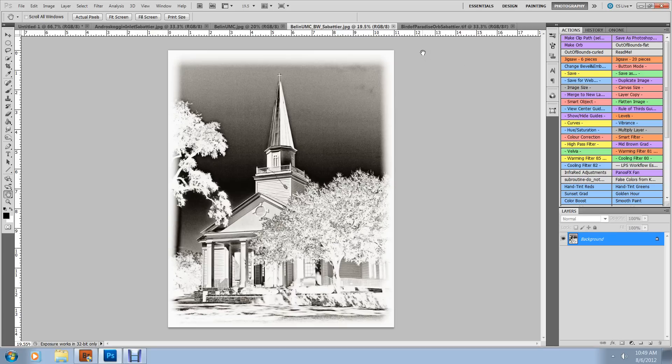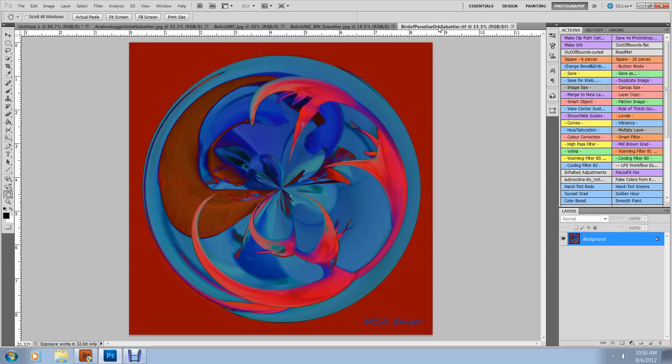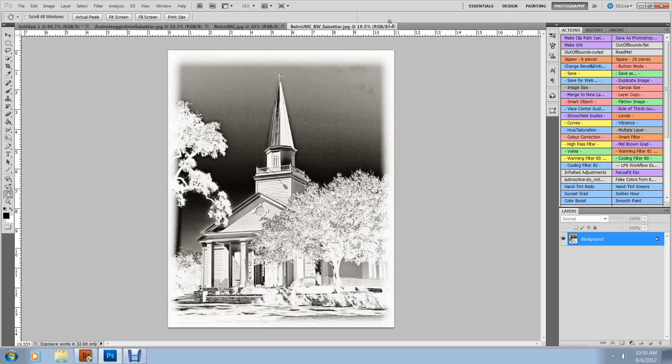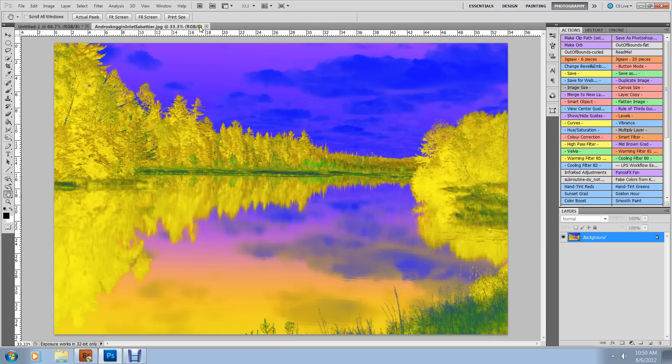And one last one. If you remember the Bird of Paradise orb that we created in the previous video, here it is with the Sabattier effect applied. Rather nice, I think. Okay, let's get rid of all of this and proceed with the tutorial.